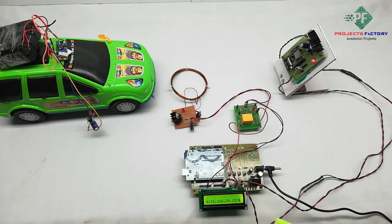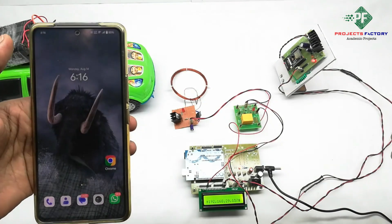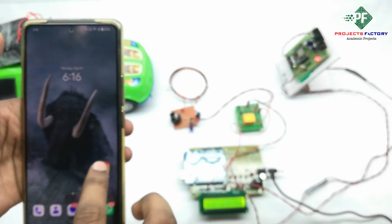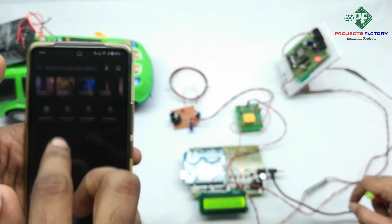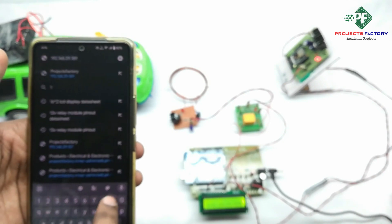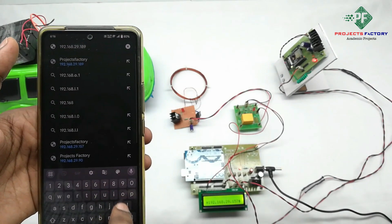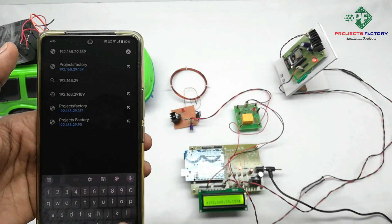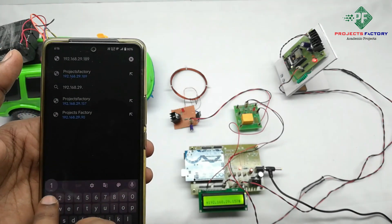We have to type this IP address in the browser on the mobile, and that mobile should be part of the network 'iot server'. Open the browser Google Chrome and type the IP address 192.168.29.157.